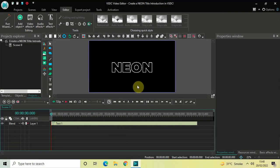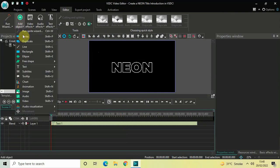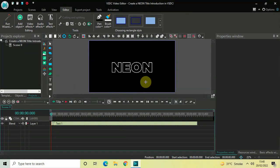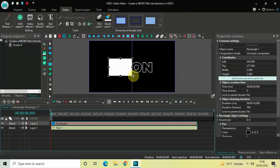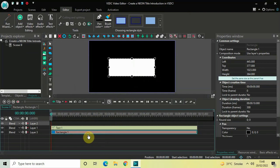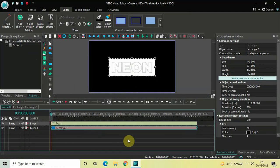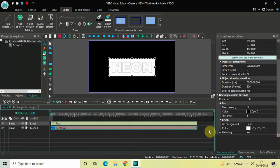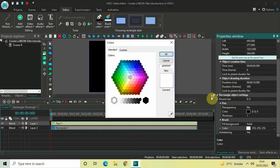Next we will add a rectangle object on top of the screen, and this rectangle will act as a background for our text. Go to Add Object, select Rectangle, and click OK. Mark your rectangle on top of your text, and in the timeline place the rectangle object below the text object. Now we will change the color inside our rectangle from white to black — look inside the rectangle object settings, scroll down to find the color option, click on the three dots, select black in the colors dialog, and click OK.